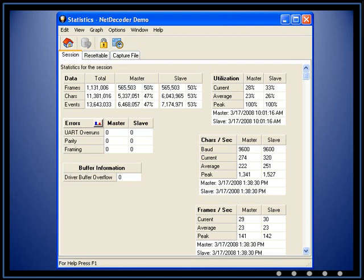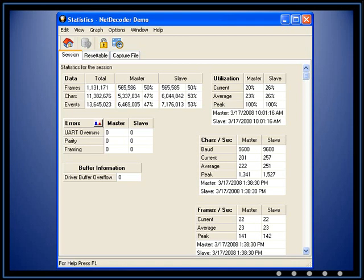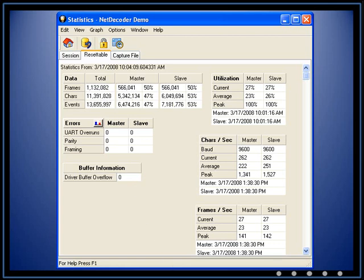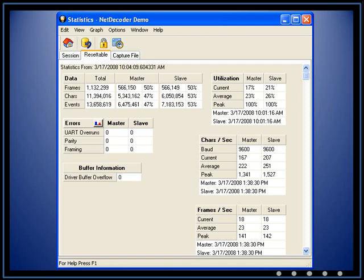The session tab displays information about all data collected since FTS was started. The session tab cannot be reset. The resettable tab can be reset and allows you to record statistics for a new session. In this way, you can effectively start a new session without having to restart FTS.